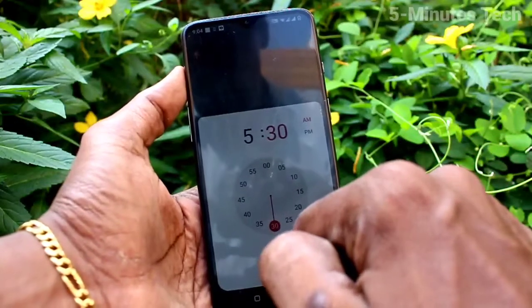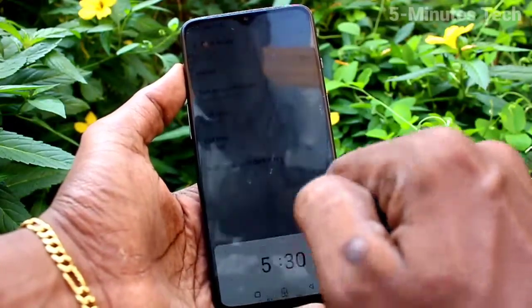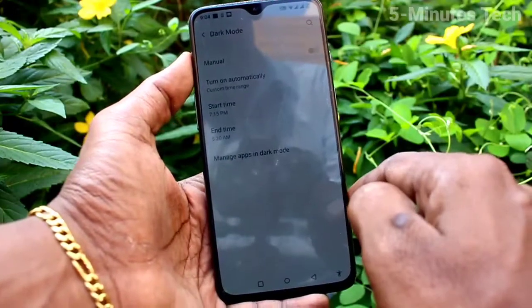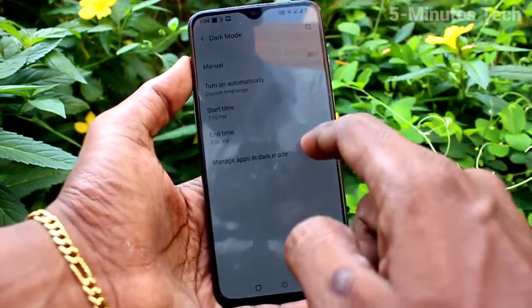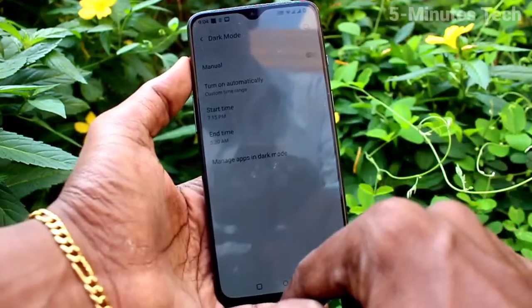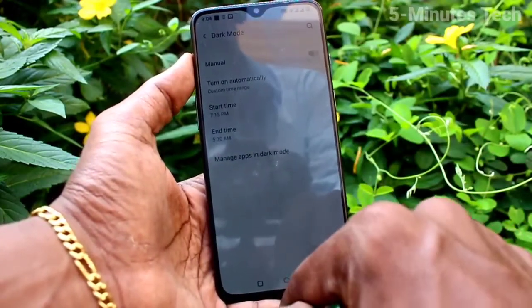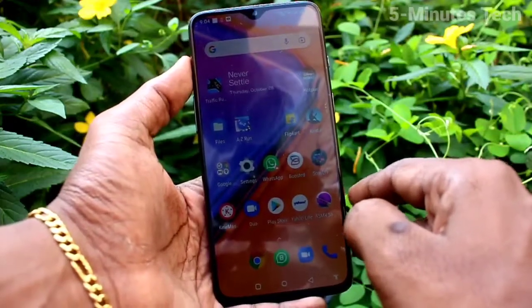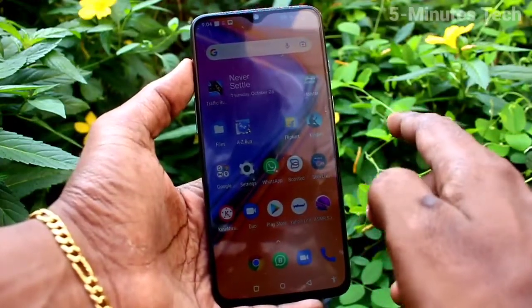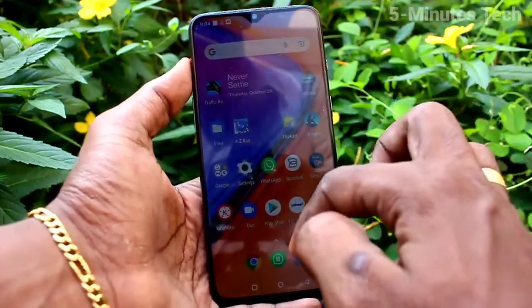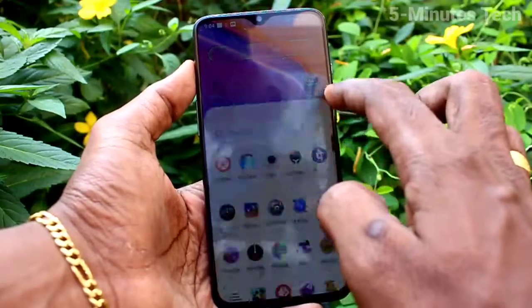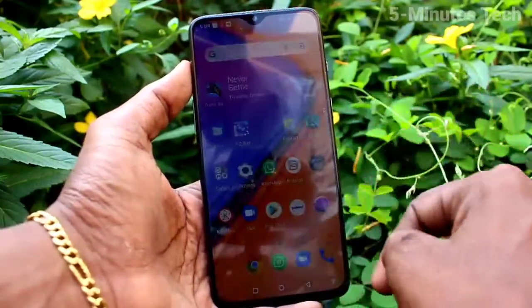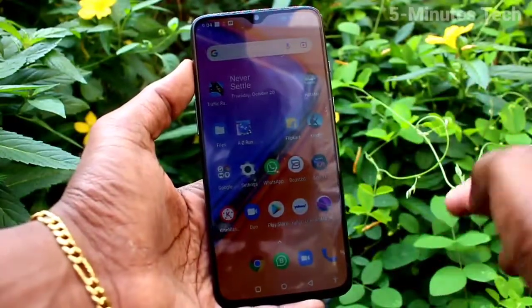For example, set it as 5:30 AM. In this way, you can easily set dark mode automatically, and you can also set it manually — that is, instantly. That's all, friends. Thanks for watching, bye!